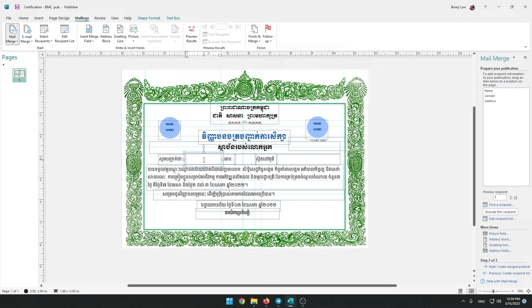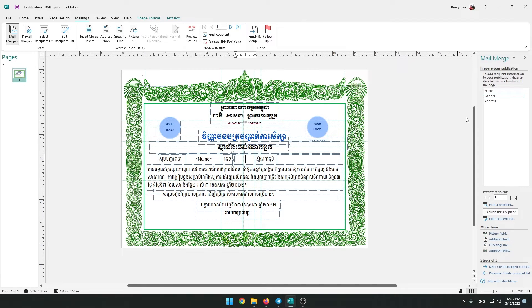Select the text box in which you need the name to appear, and then click on 'Name' on the right panel list. Then do the same for Gender and Address.